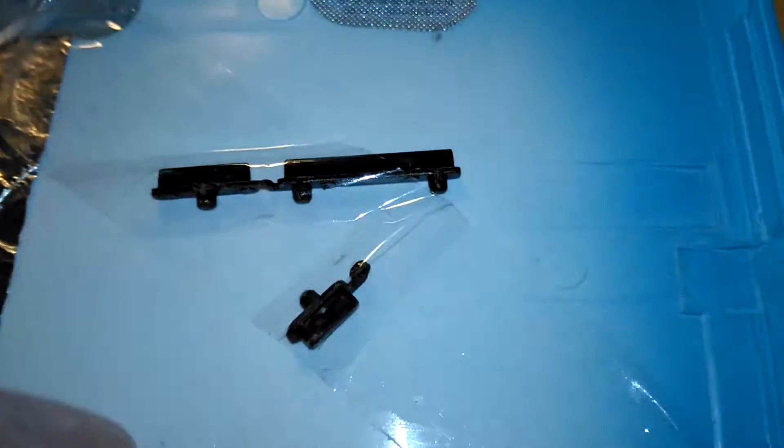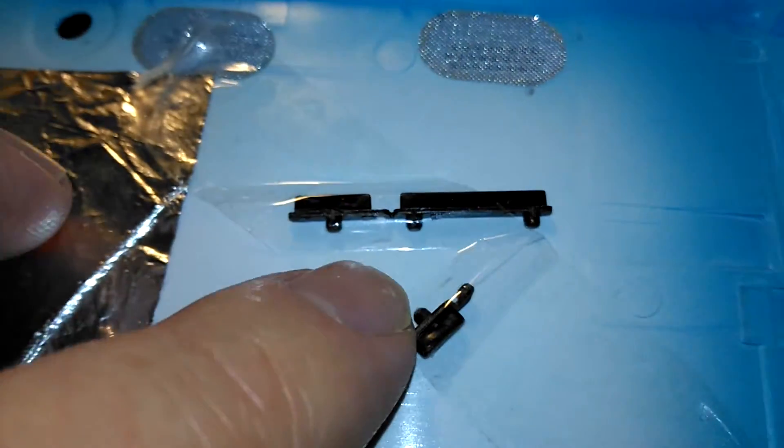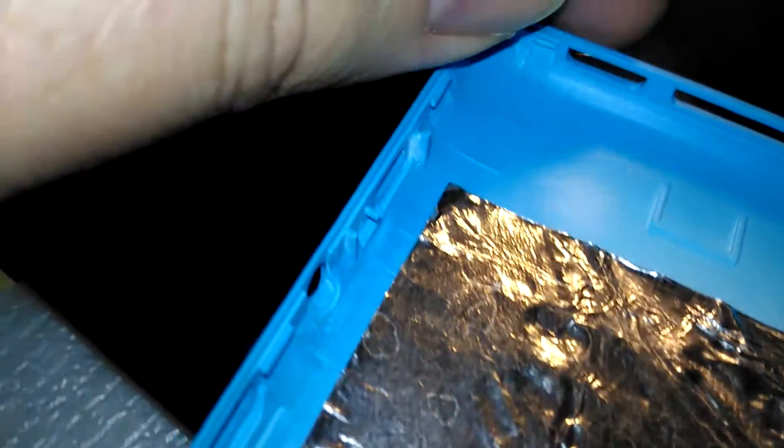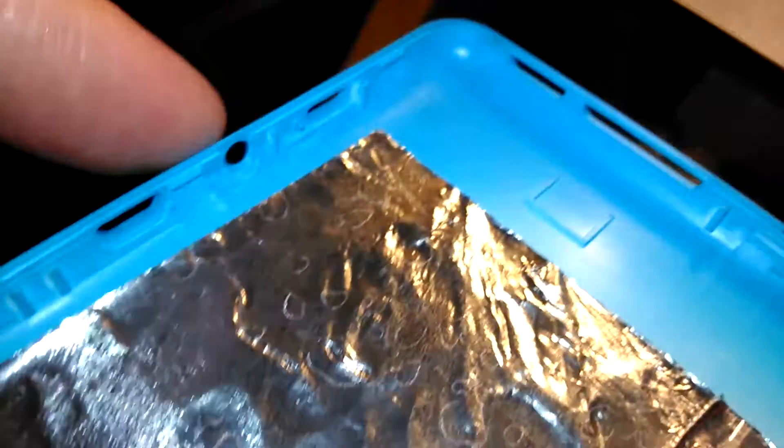These are the plastic buttons for volume up and down. Another button, I'm not sure of its purpose. And there's one that goes in there, in here, for sleep, wake, and power.